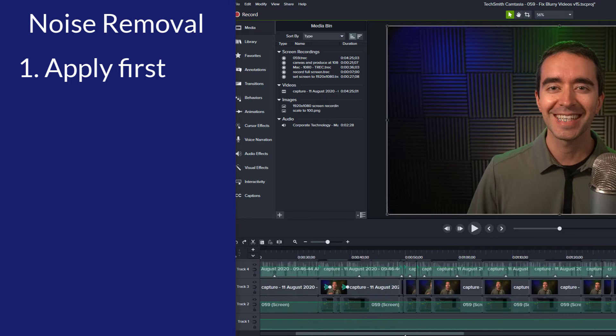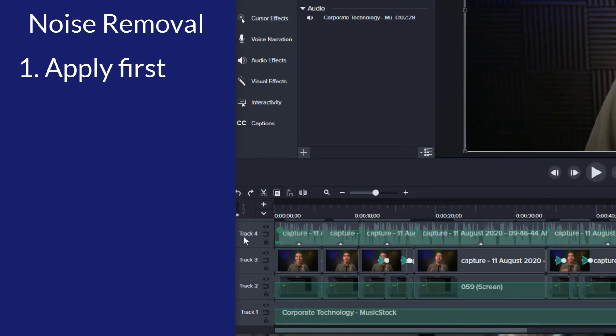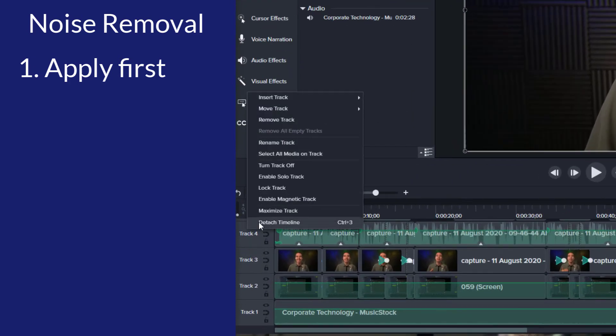The other option is if you've already made your edits, you can right-click the track and select all media on track.